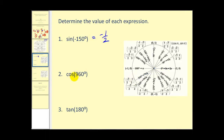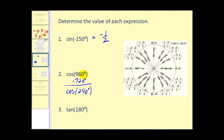Now let's look at cosine of 960 degrees. I'll find a smaller coterminal angle by subtracting 720 degrees — that's two full revolutions — giving us cosine of 240 degrees, which equals cosine of 960 degrees. Sketching this: 180 degrees brings us here, and rotating 60 degrees more brings the terminal side to this point. Since cosine theta equals x, we get negative one-half.